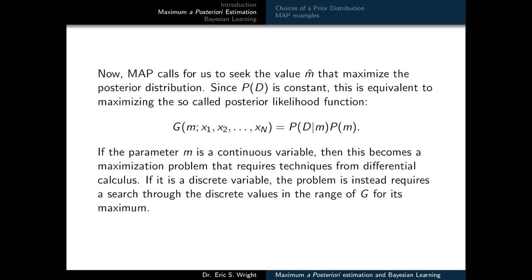MAP calls for us to seek the value M-hat that maximizes the posterior distribution. Since P of D is constant, this is equivalent to maximizing the so-called posterior likelihood function G of M in x1, x2, up through xn, equal to the probability of D given M times the probability of M. If M is a continuous variable, this becomes a maximization problem requiring differential calculus, just like maximum likelihood. If it's a discrete variable, the problem requires a search through discrete values for the maximum.